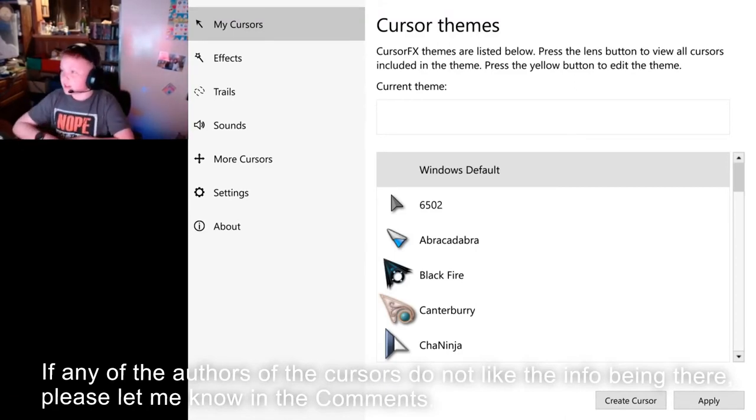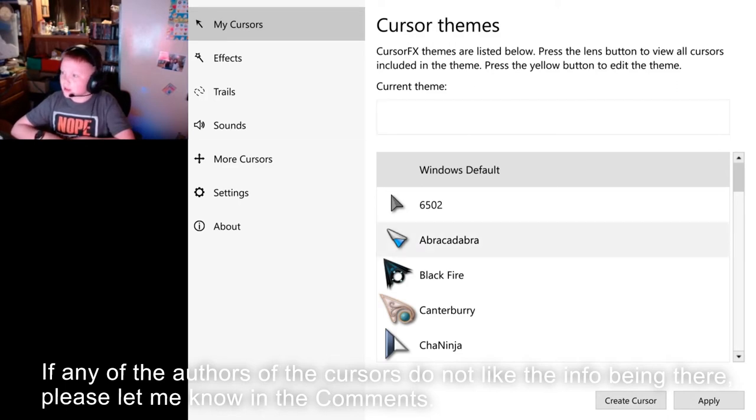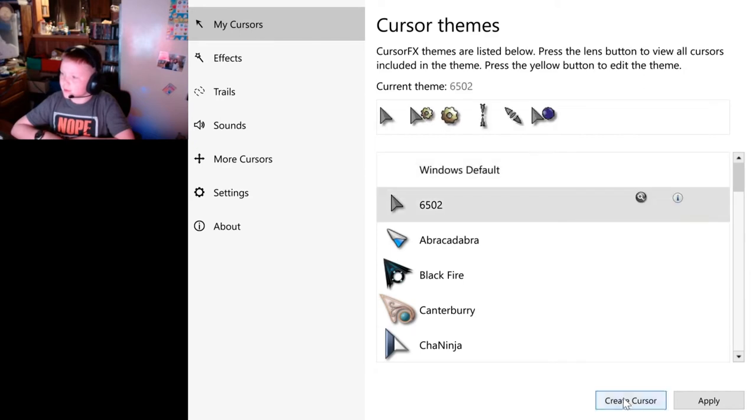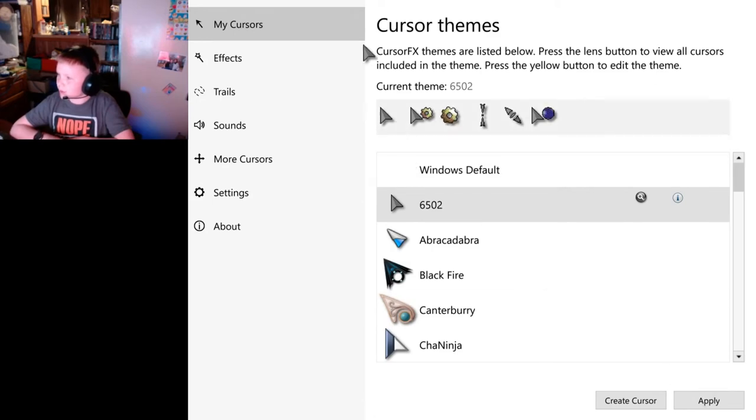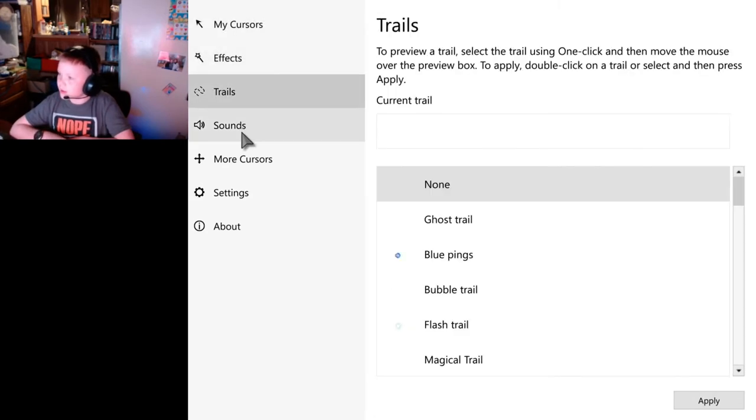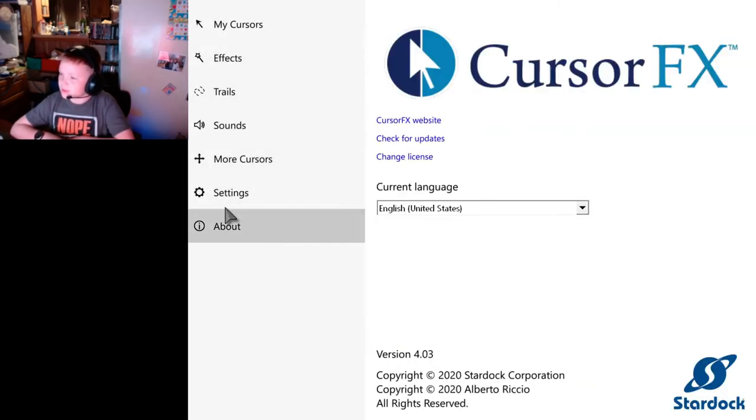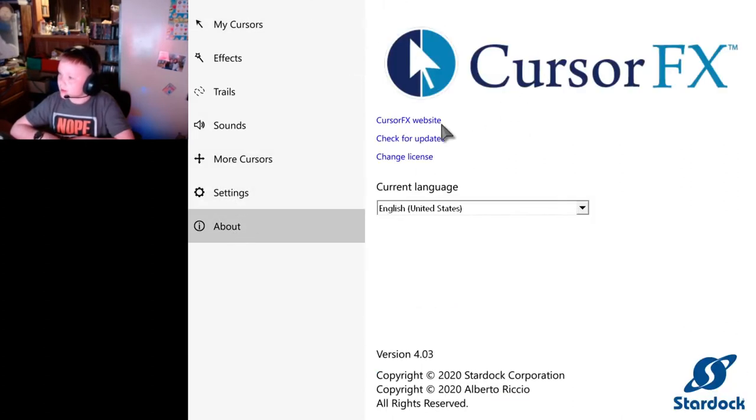These are all the default cursor themes and cursor effects. So this is 6502, the good default cursor. We've got a lot of other things here. We'll show those off in our video. This is made by Stardock.